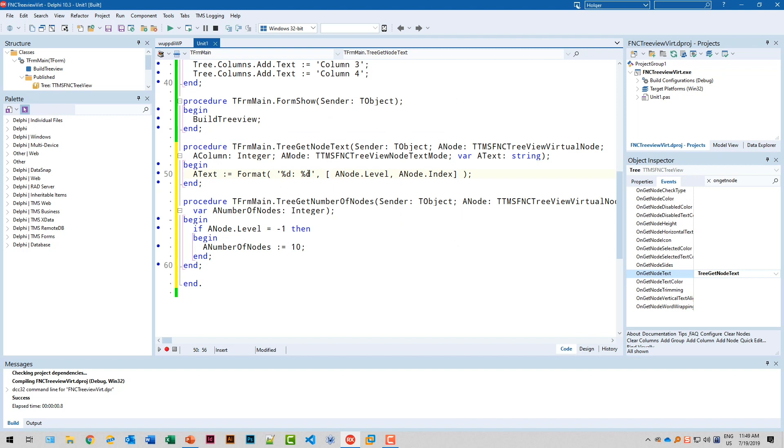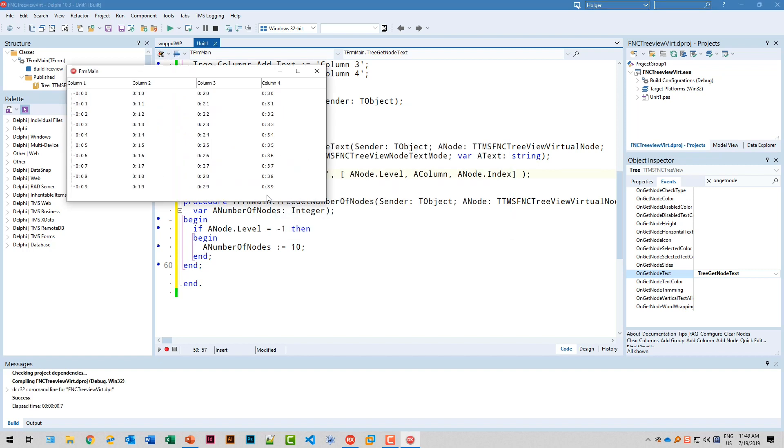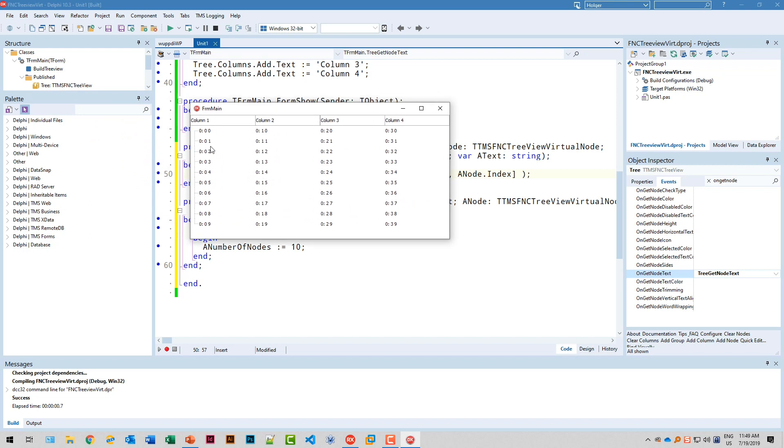You see we have level zero for all the columns. Here you see every column contains the same value because we didn't distinguish by the column. Let's also add the column by saying by inserting another integer a column and run this again. And now we should see different values for the column. You see zero zero, one zero. So the columns actually start counting at zero, one, two, three. And of course the index is zero, one, two, three, four, five, six, seven, eight, and nine.